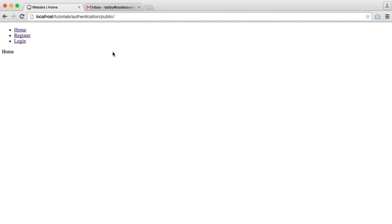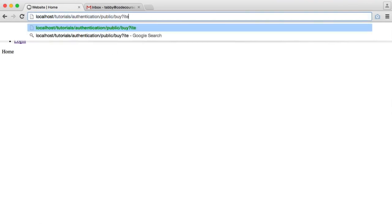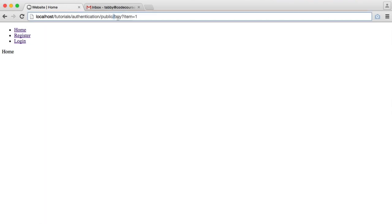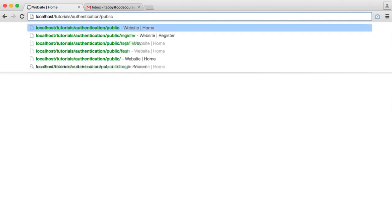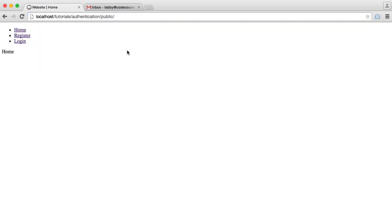For example, if you were on a website buying something and you had something like in the URL 'buy item equals one', and that automatically purchased that item for you — someone could redirect you to that page and purchase an item on your behalf without you wanting that to happen. We want to prevent against this and attach this to every form we create by default, so when we are developing, we know everything is protected against cross-site request forgery.